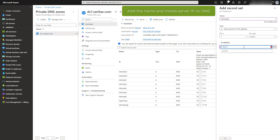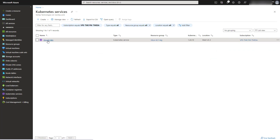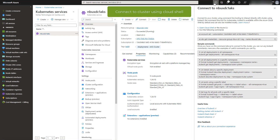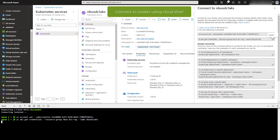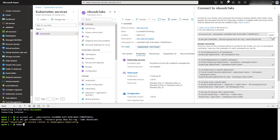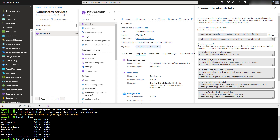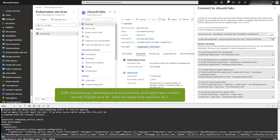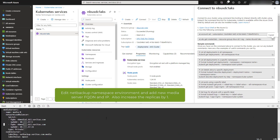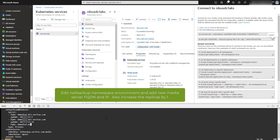Add the name and the IP address. Go back to the NetBackup cluster and connect to the NetBackup cluster using the Cloud Shell by cutting and pasting the commands, which set the account subscription and set the context. After we are in a NetBackup cluster context, run kubectl commands to get the NetBackup namespace and environment. Run kubectl edit to modify the NetBackup environment, then search for the media server keyword and add the new media server fully qualified domain name and IP address to the environment.